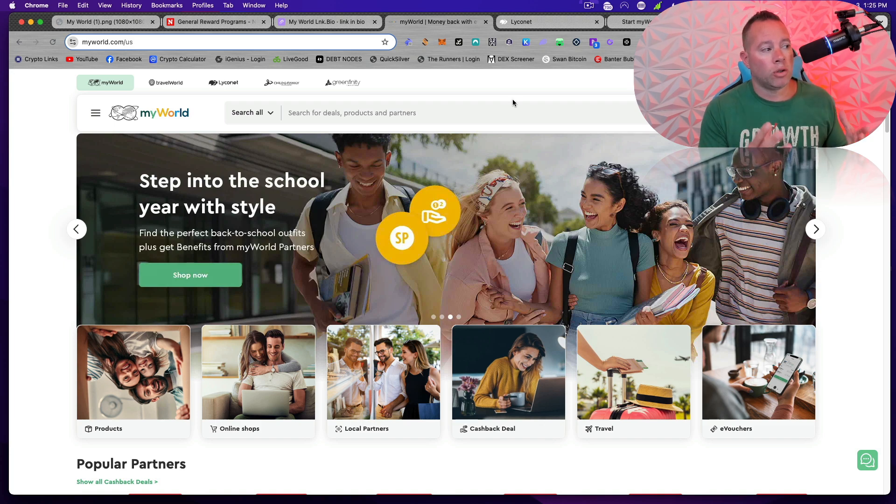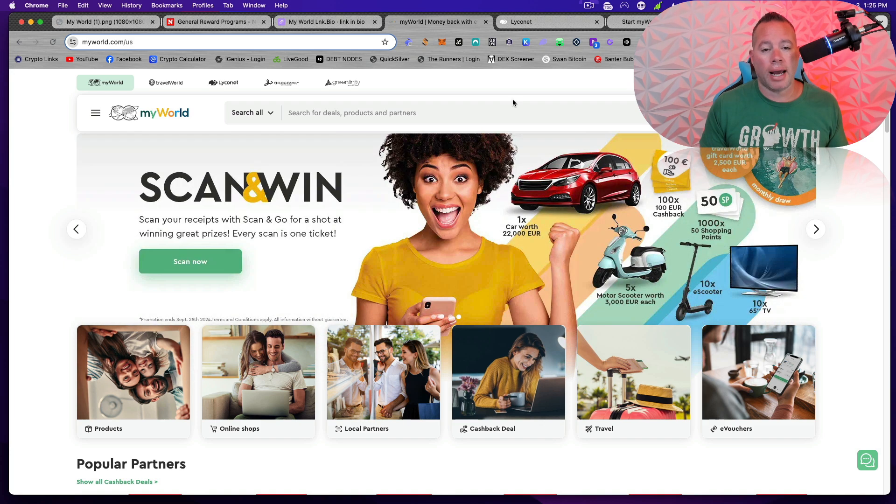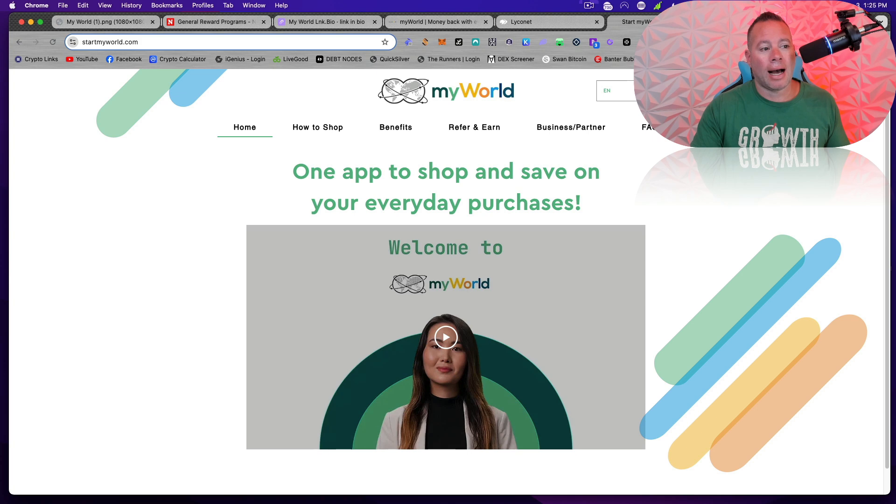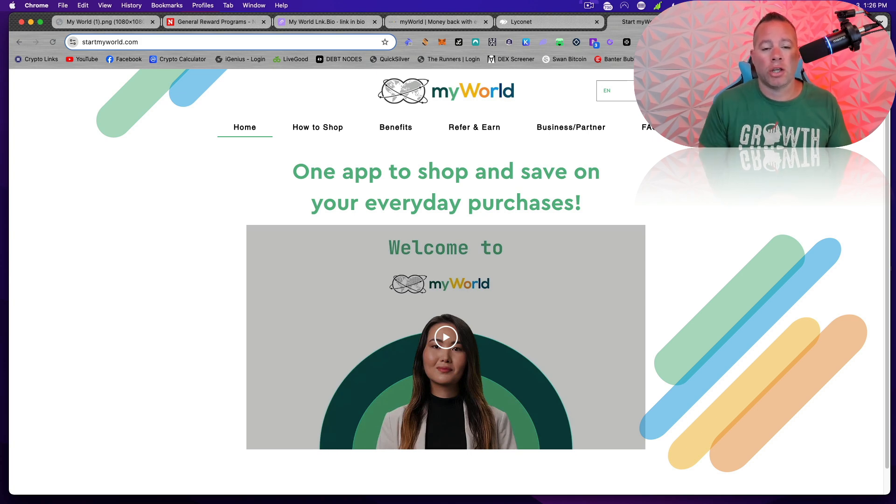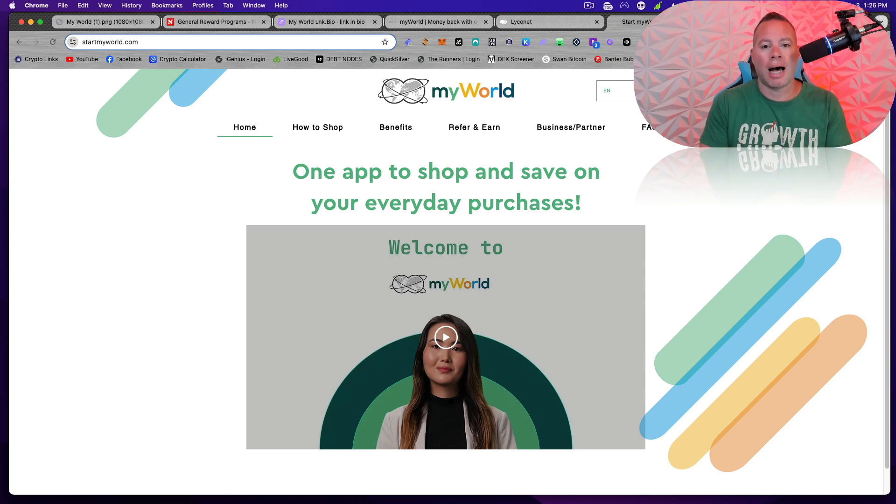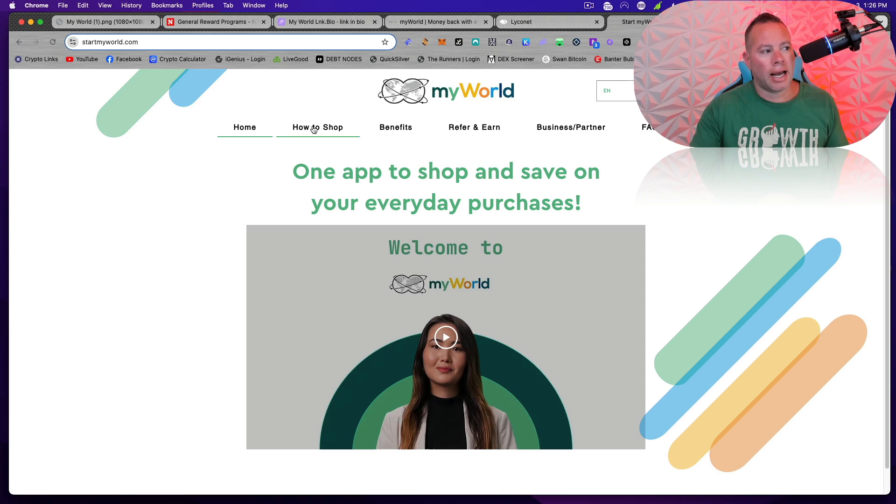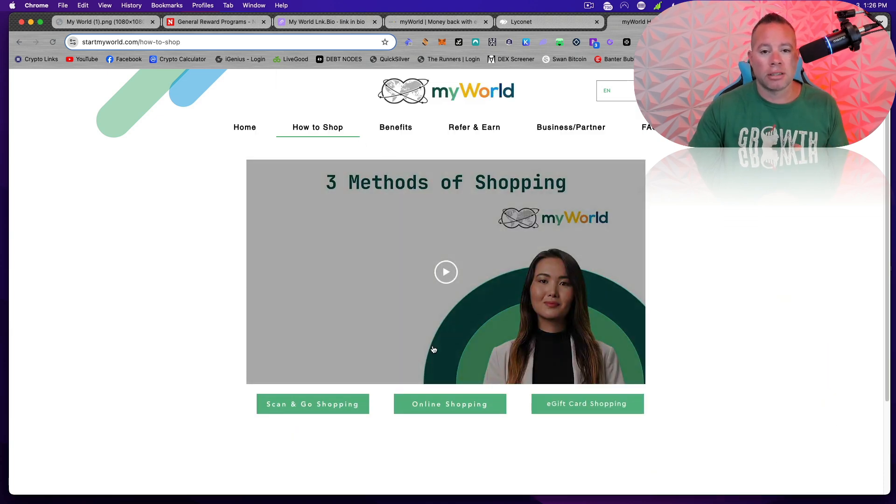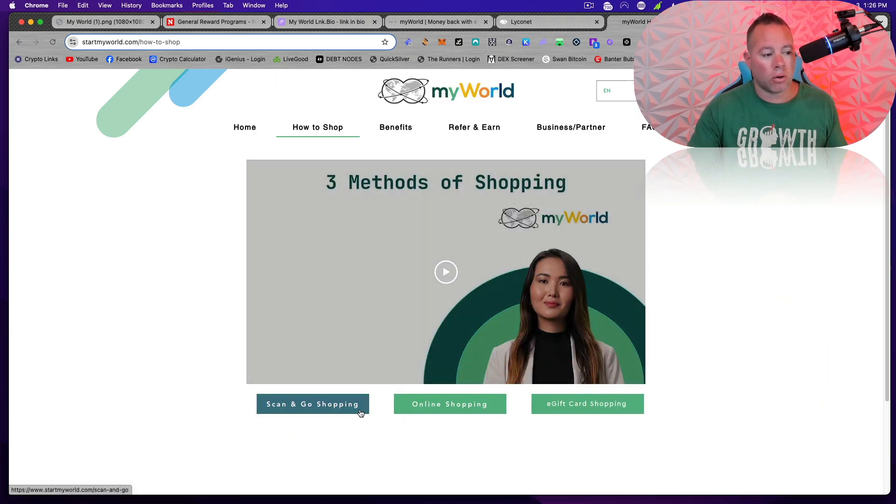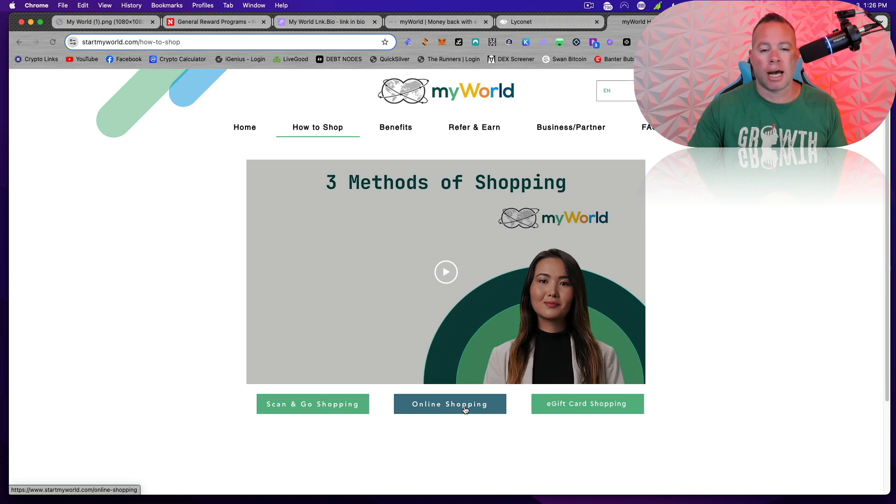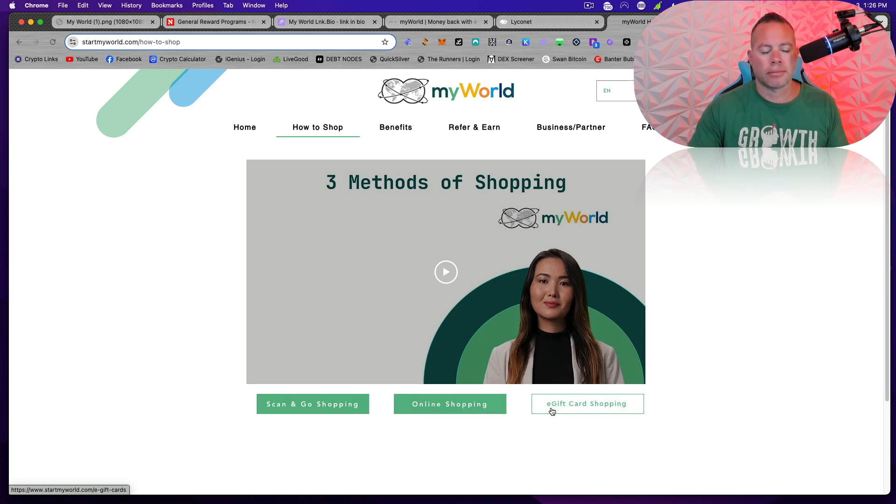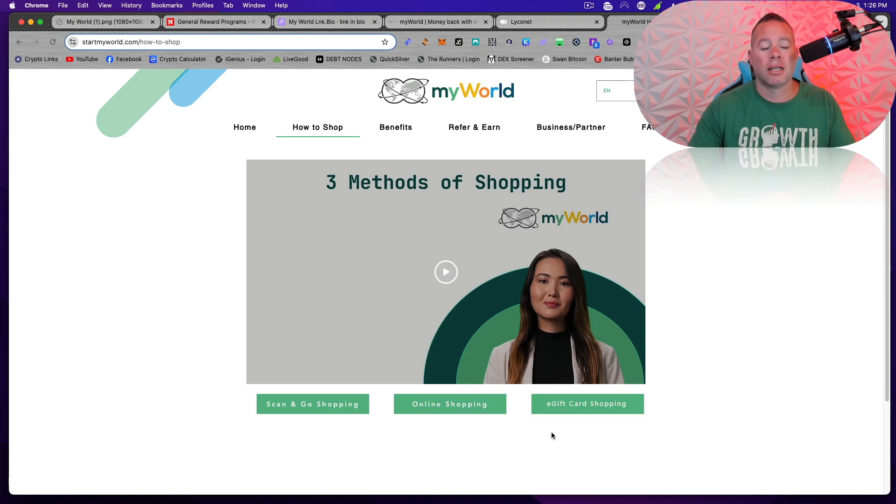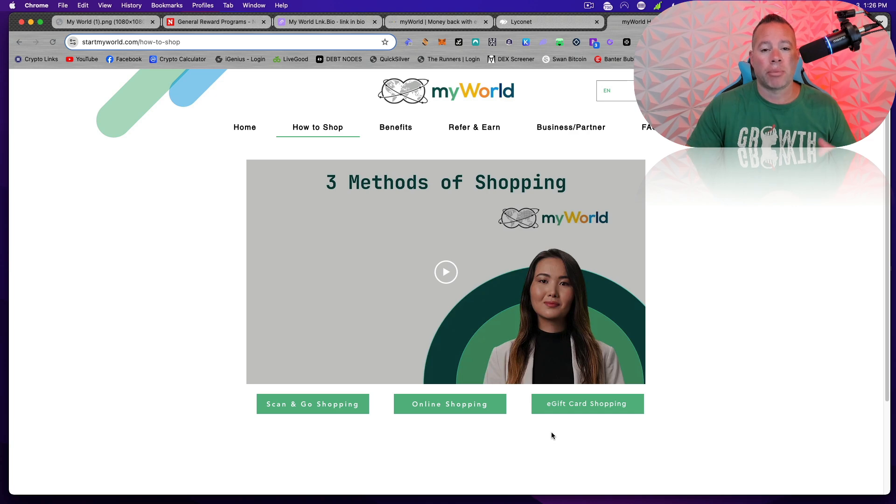So as I said earlier, if you're ready to shop, you can go to myworld.com or download the app. If you want to know how this works, what's the best way to utilize it, go to startmyworld.com. That's going to have really good videos on how to shop. There's three methods. There's scan and go, online shopping, and then e-gift card shopping. You can utilize all of these to save money on everyday purchases you're doing.